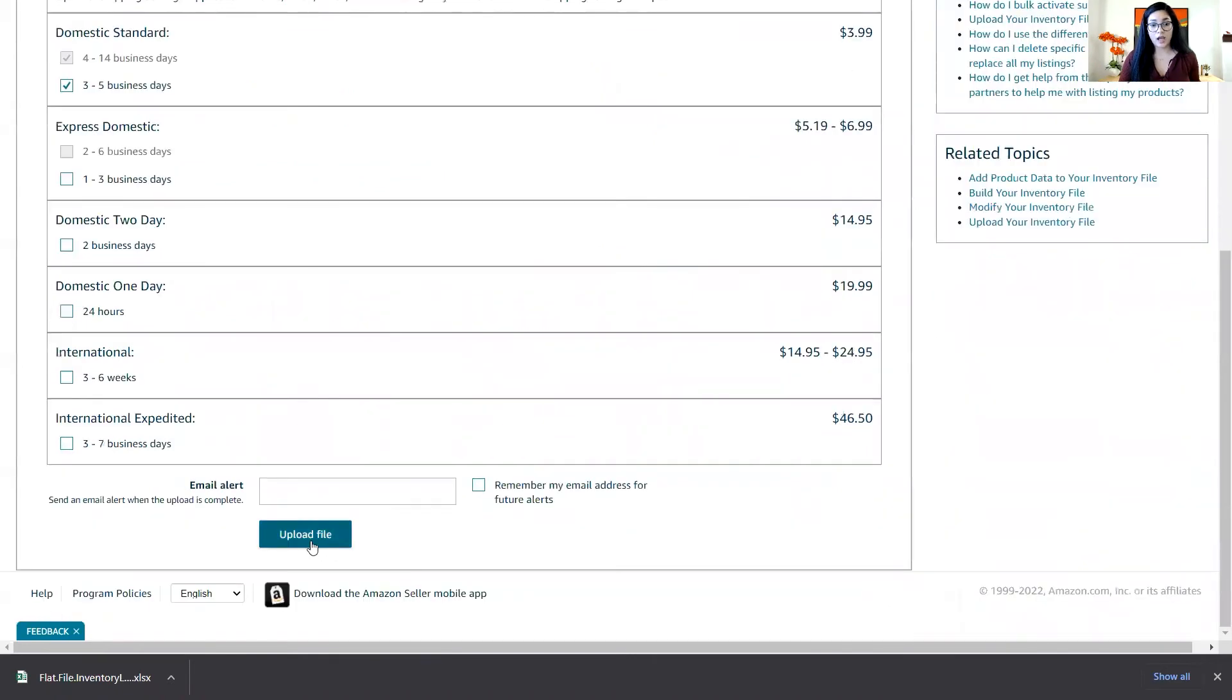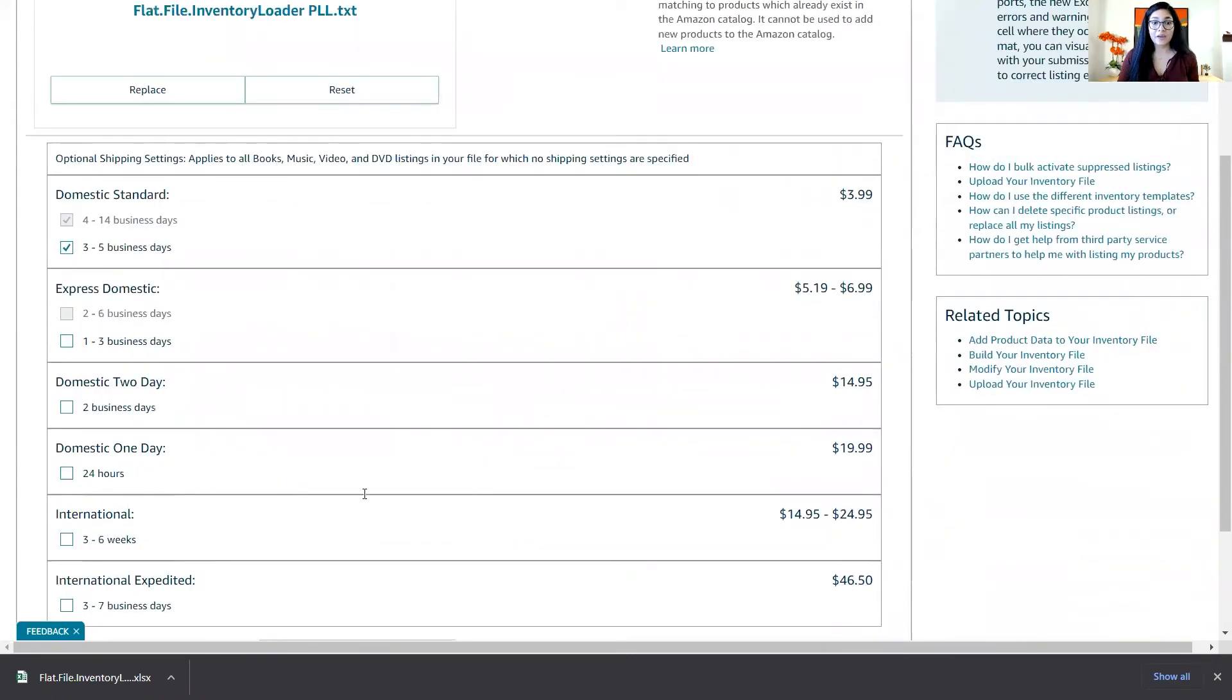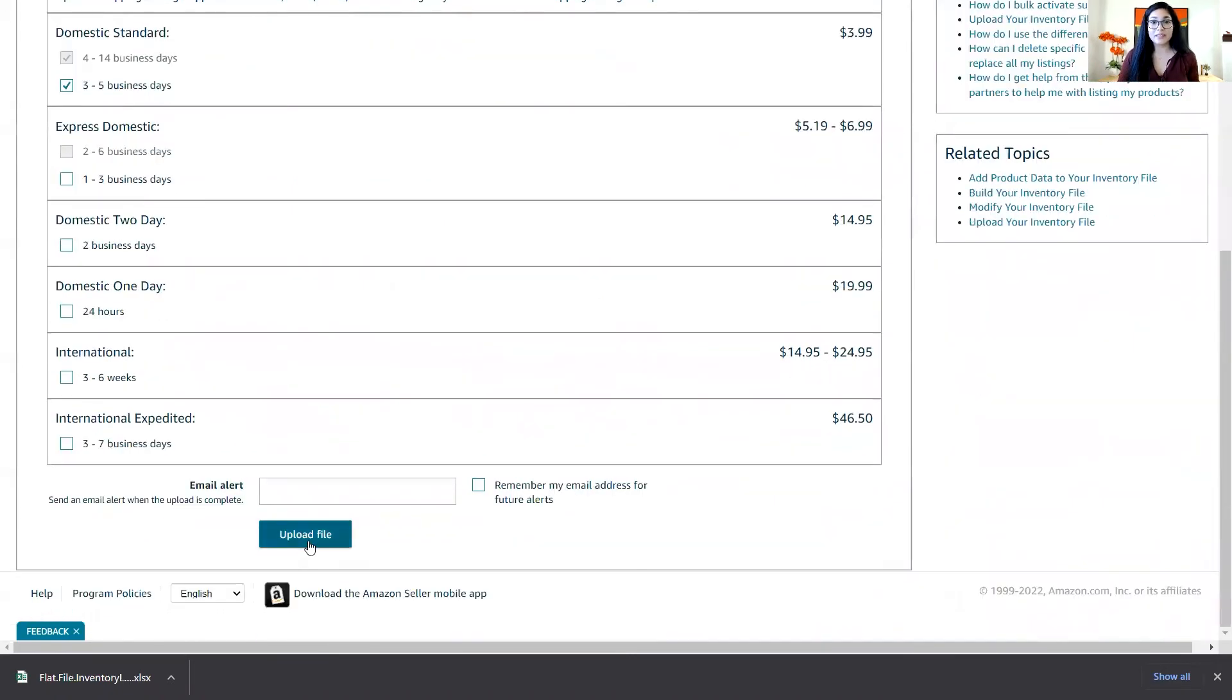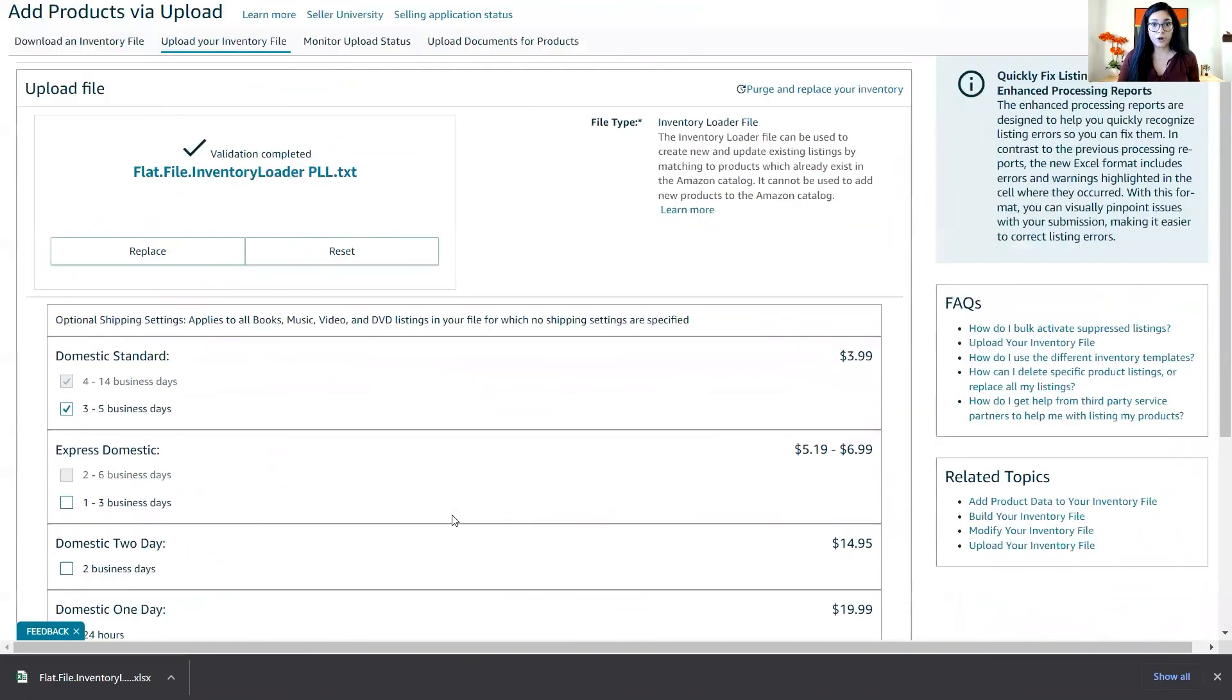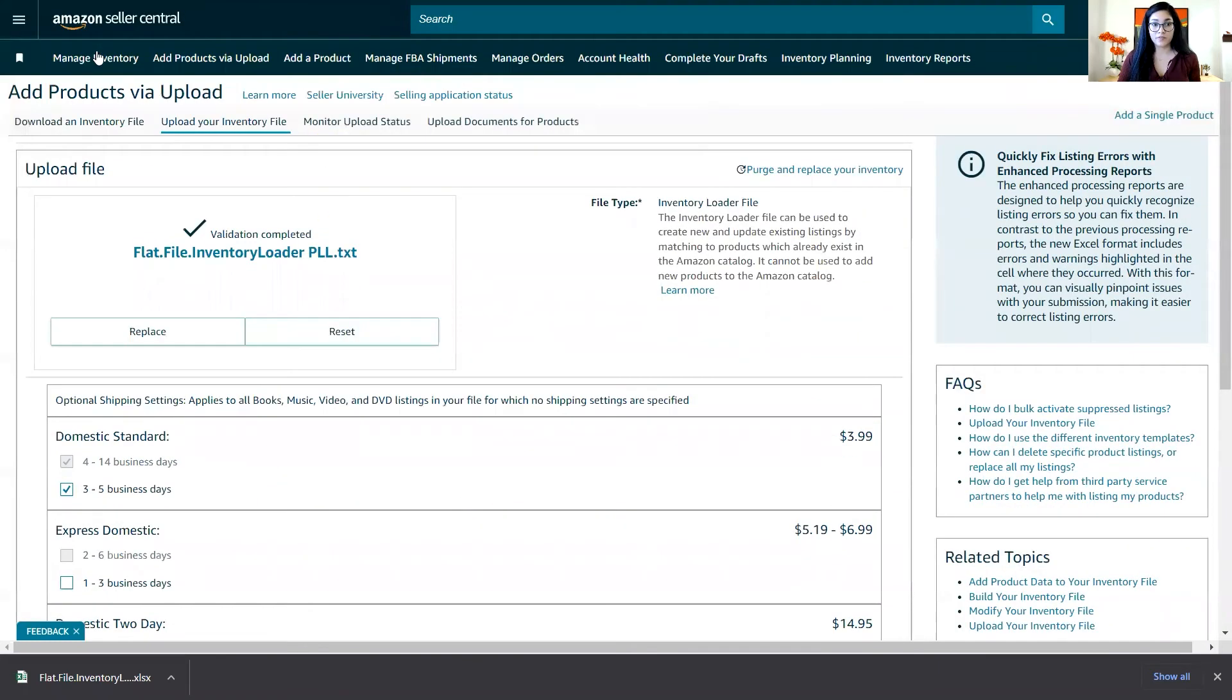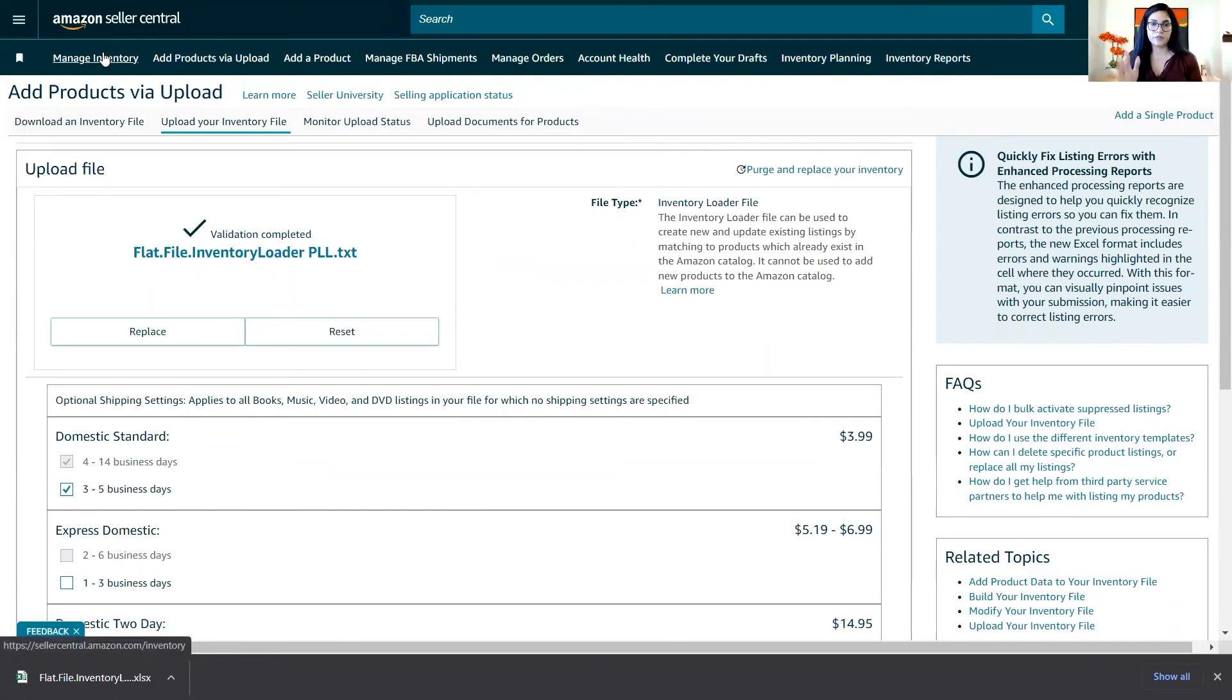Perfect. So after this, I will upload the file and I will delete that ASIN from my managed inventory. You need to wait between 15 and 20 minutes to reflect in your managed inventory.